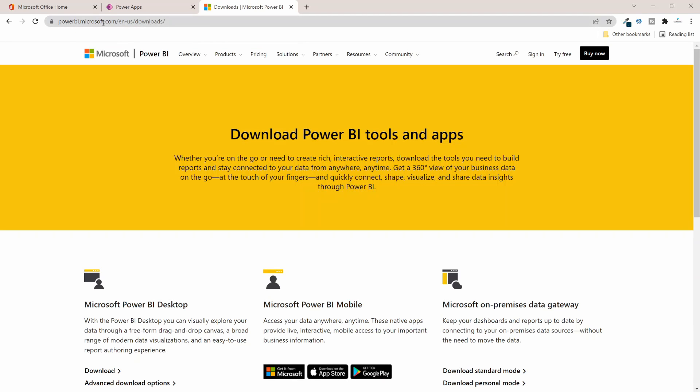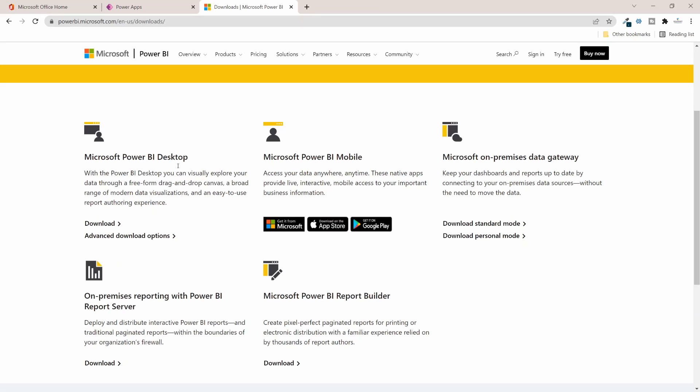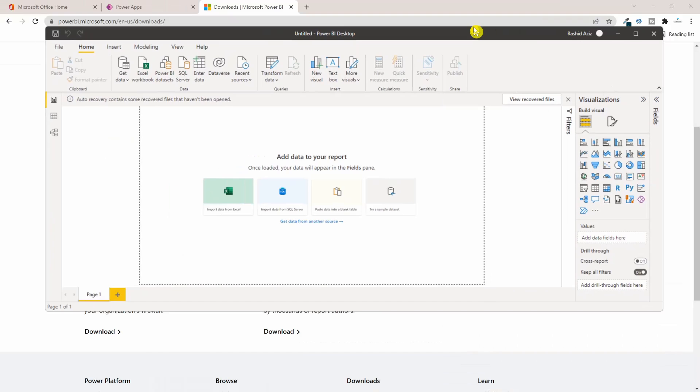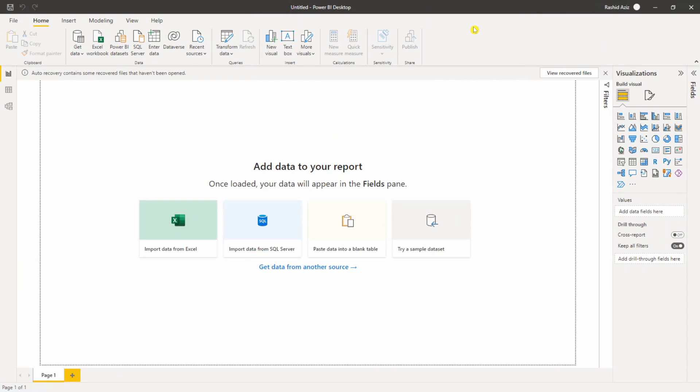Here you can see a lot of different types of Power BI Desktop you can install on your PC. I have a Windows PC so I can install Power BI Desktop by clicking on Download here. Once you have Power BI downloaded and installed it should look something like this.